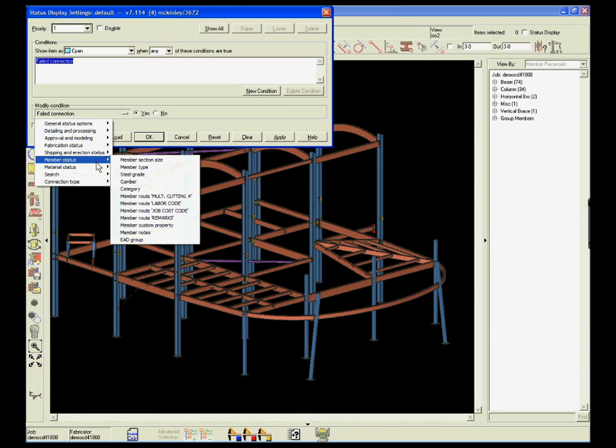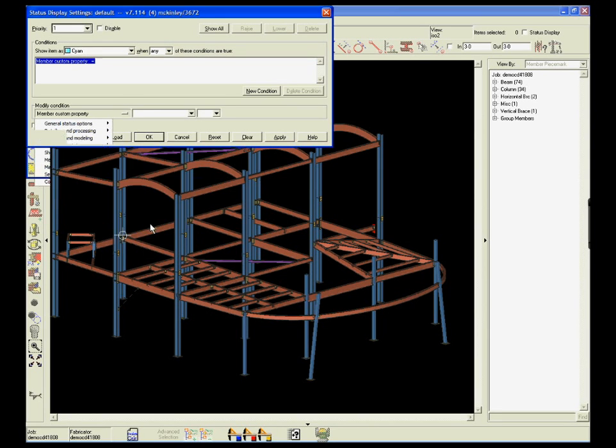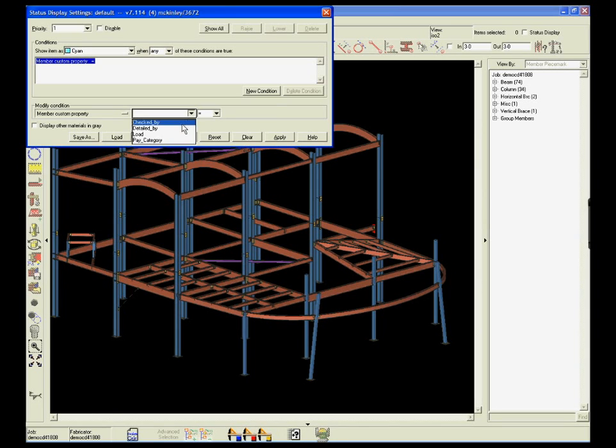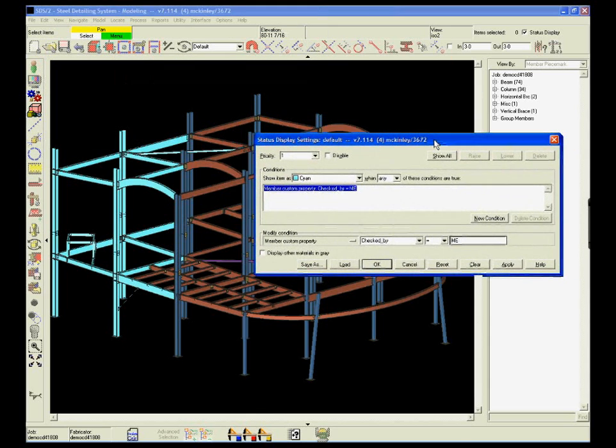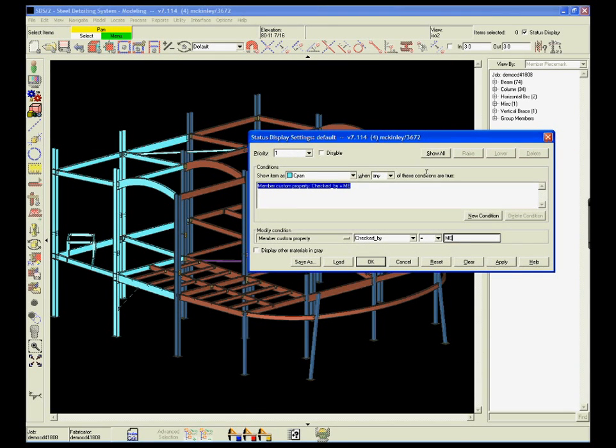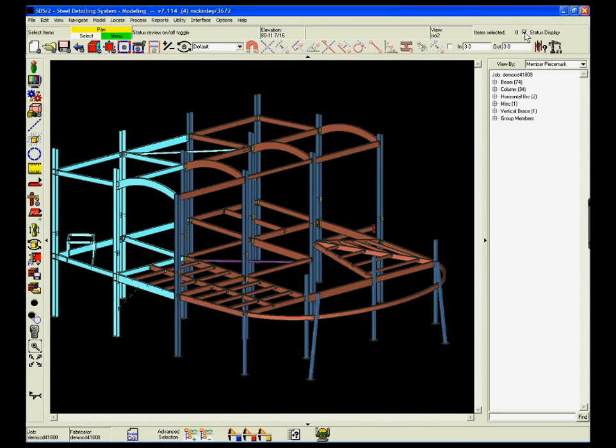To display them, open up the member status, identify who checked them, and apply that status criteria. Automatically, each member is updated in the member attributes file. It's quick and accurate.